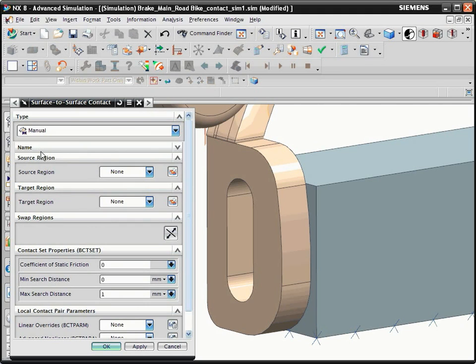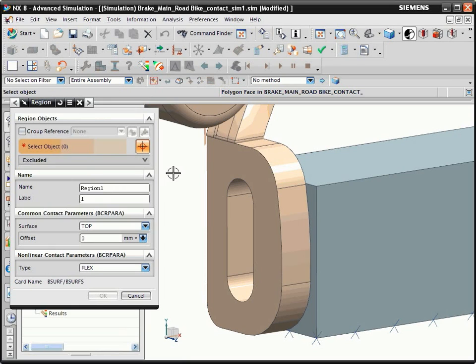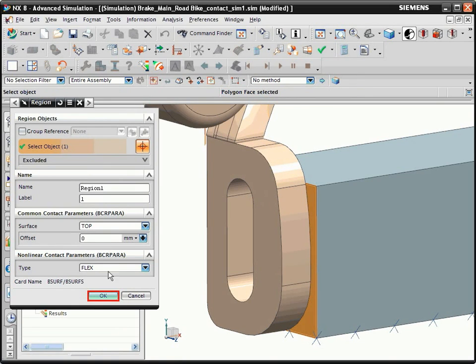Next to the Source Region list, click Create Region. A region is a reusable collection of surfaces you can use to define contact or glue connections. In this case, the region will consist of a single face. Select the face of the block and click OK.